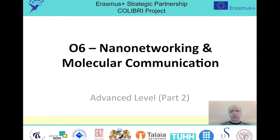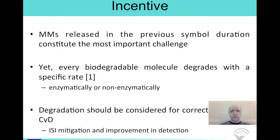Welcome to the second part of the advanced level in the nanonetworking and molecular communications module. My name is Tuno Touju. In this part, we will discuss the effects of degradation of the messenger molecules on communication via diffusion.